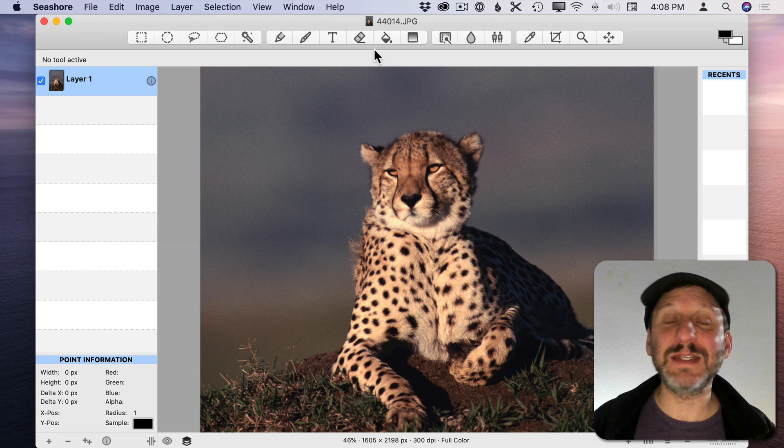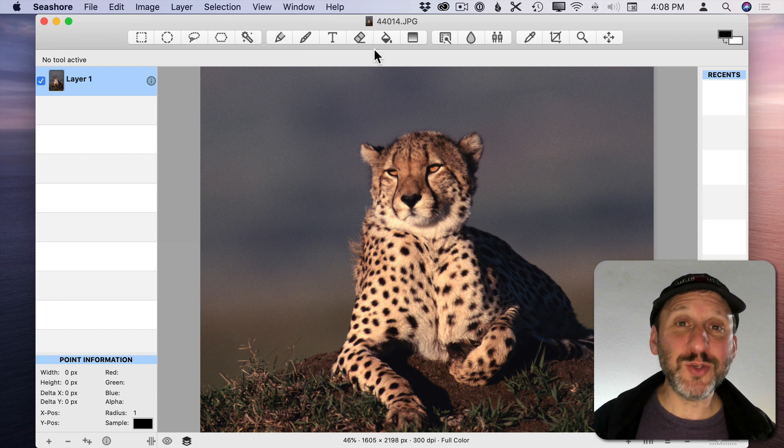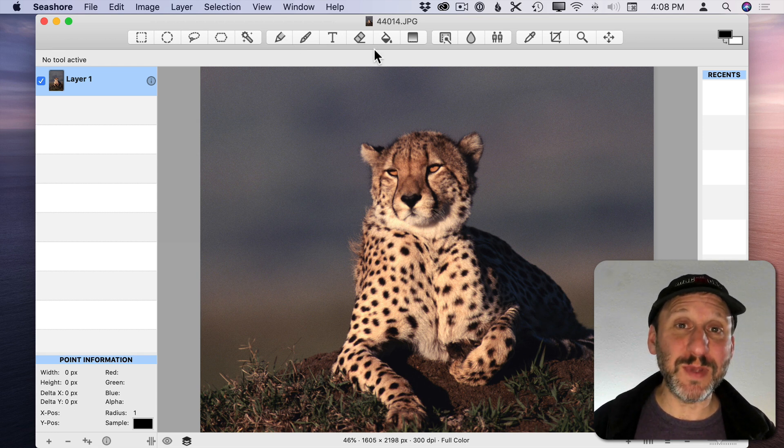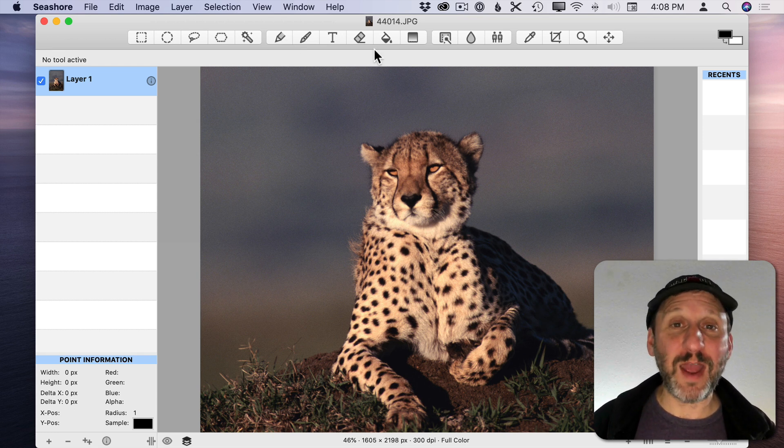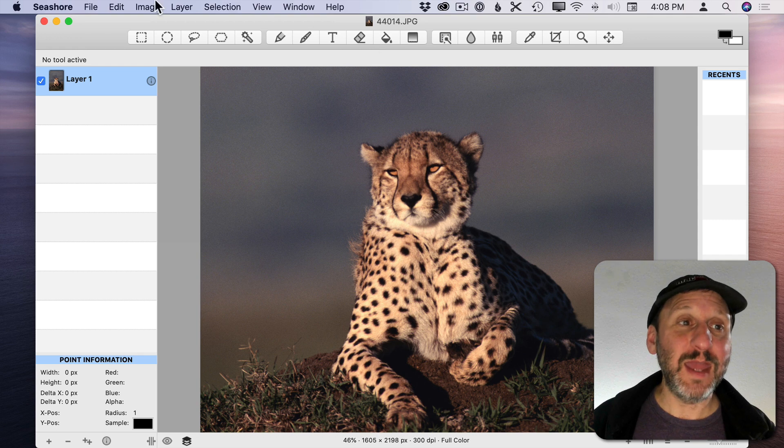You can select and add text and do all sorts of things that you might be used to doing in any graphics app.